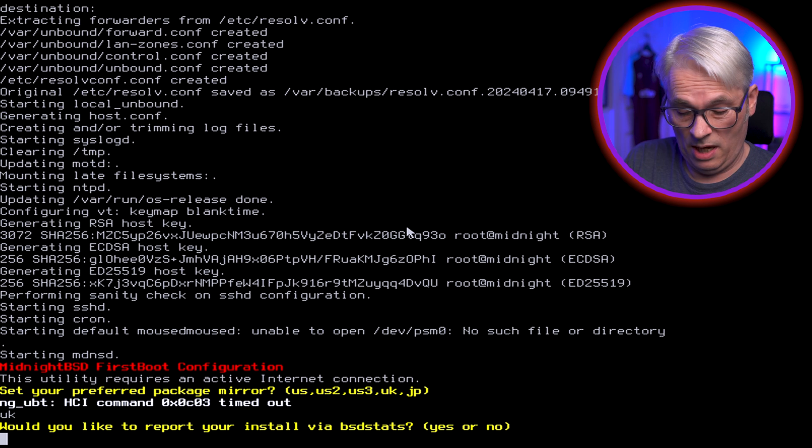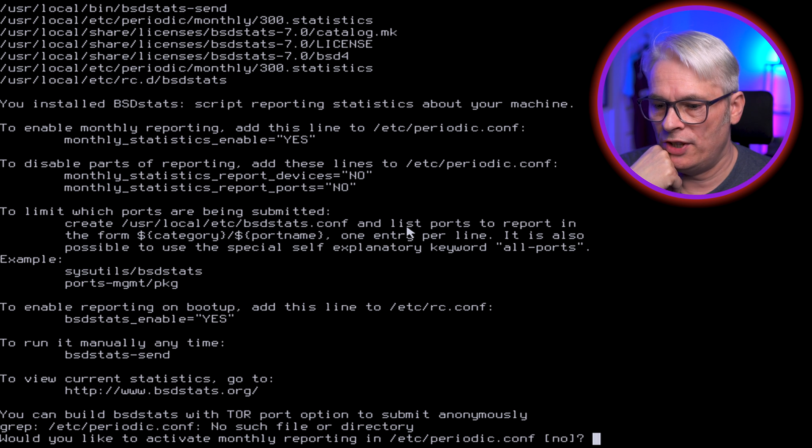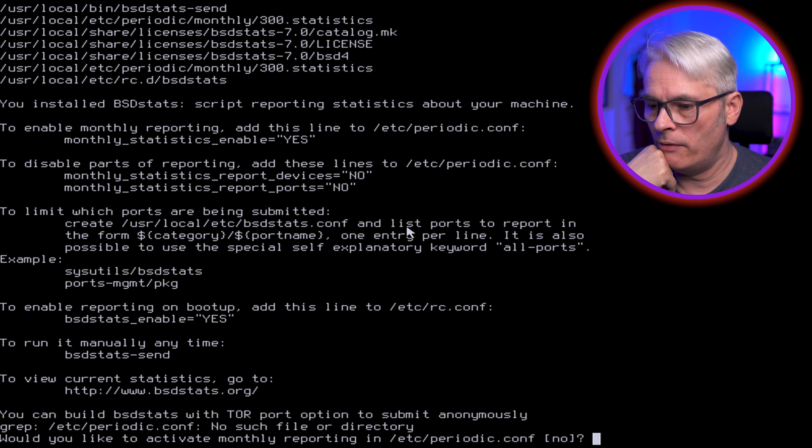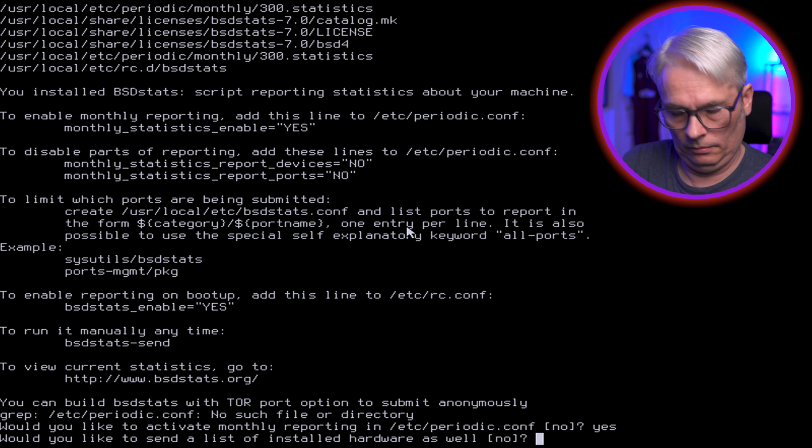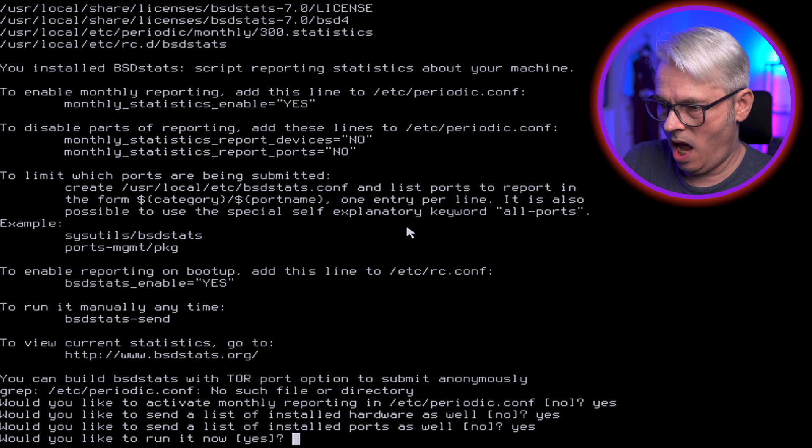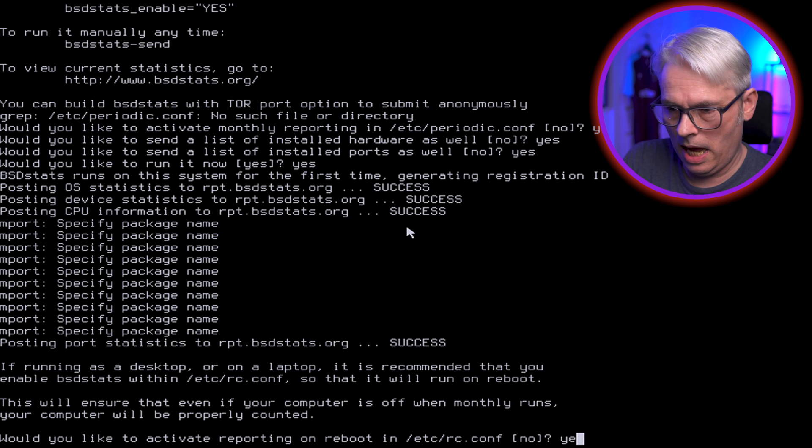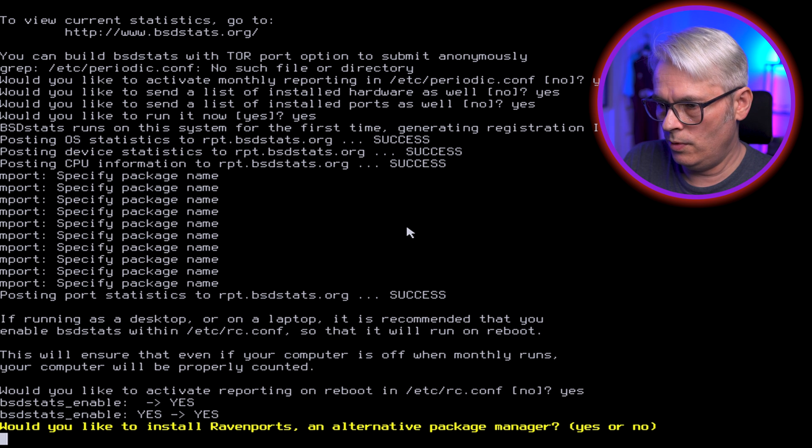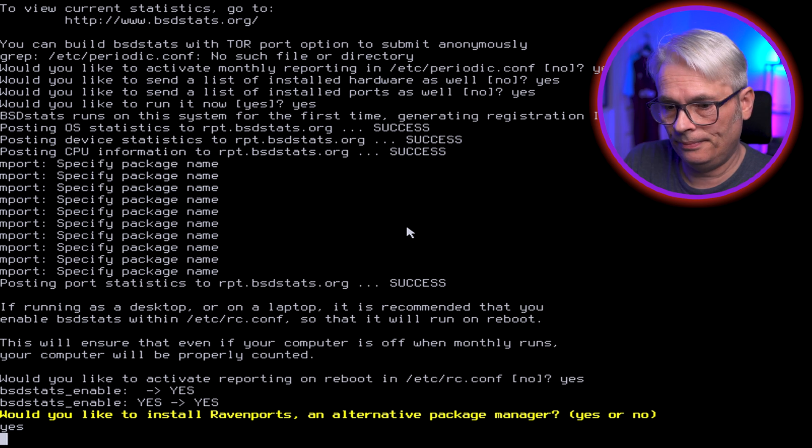Yeah, why not. Would you like to activate monthly reporting? Sure, why not. Ravenports, an alternative package manager. Yeah, why not.